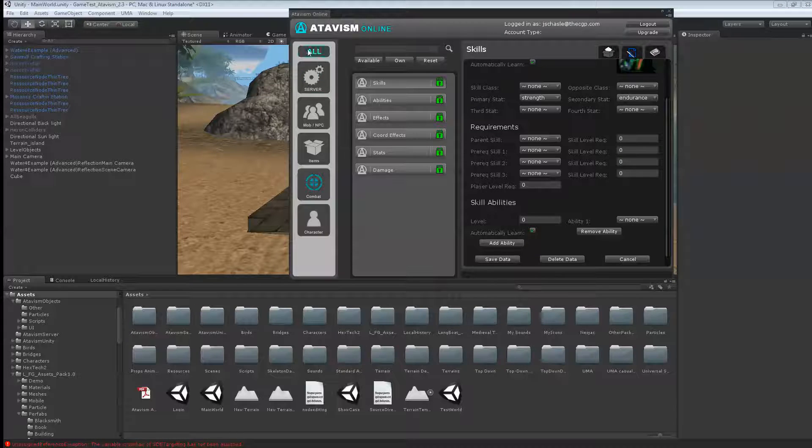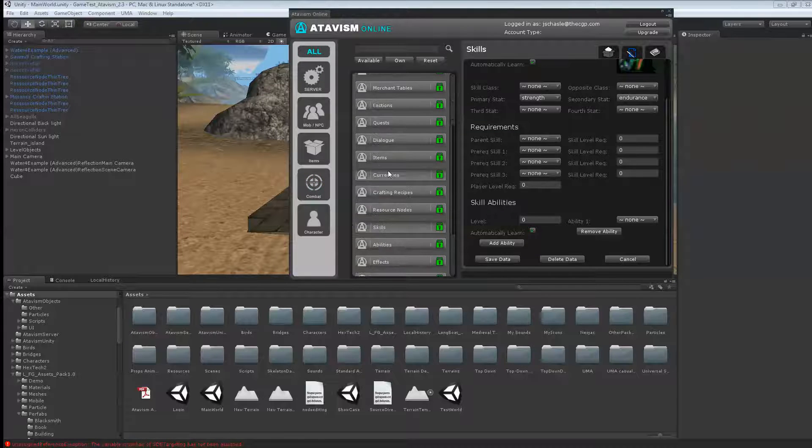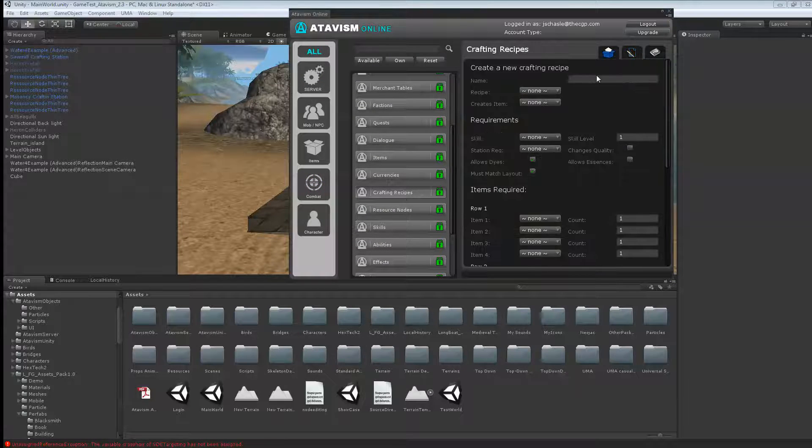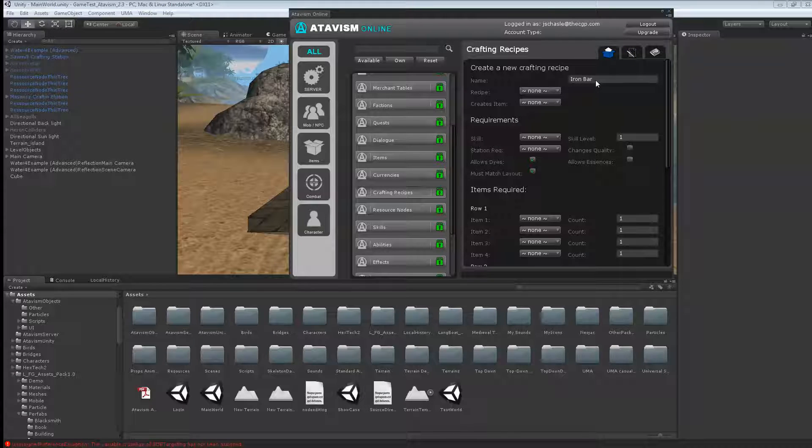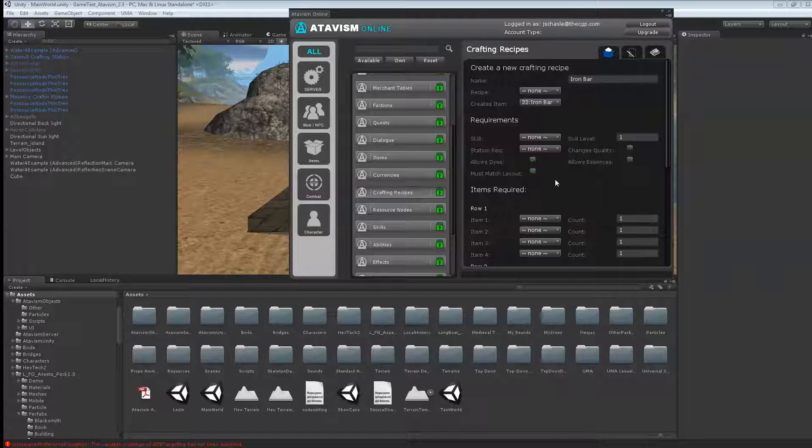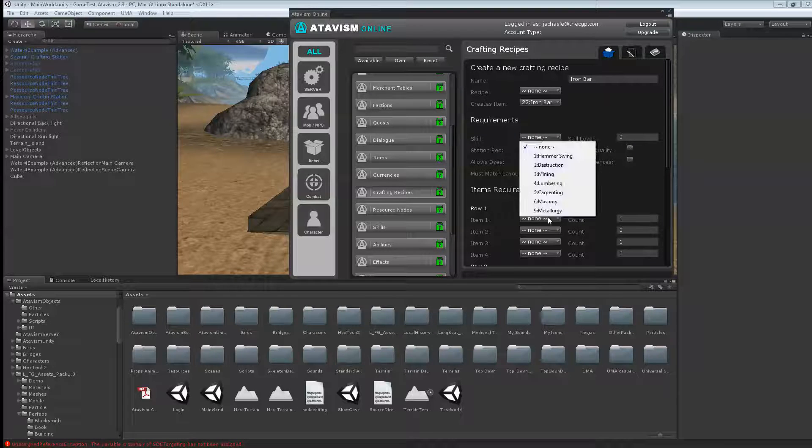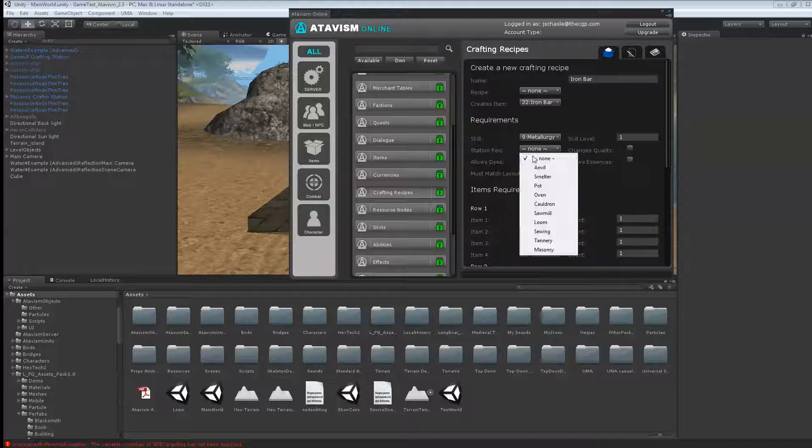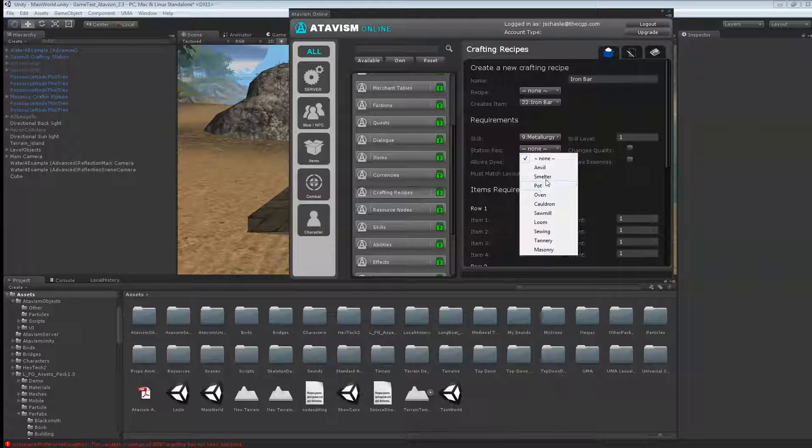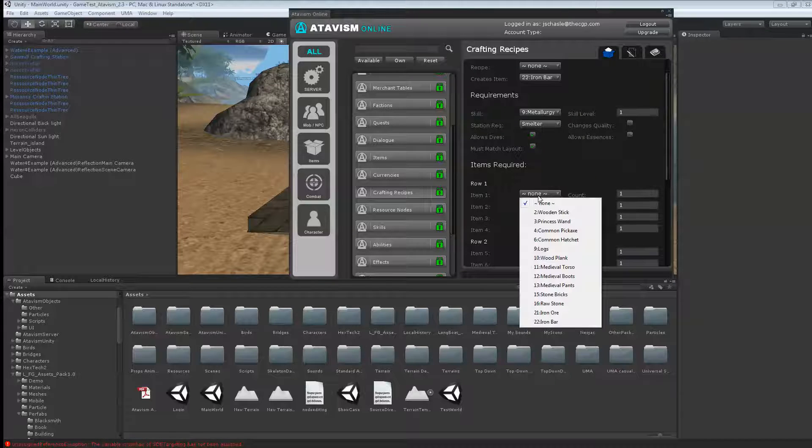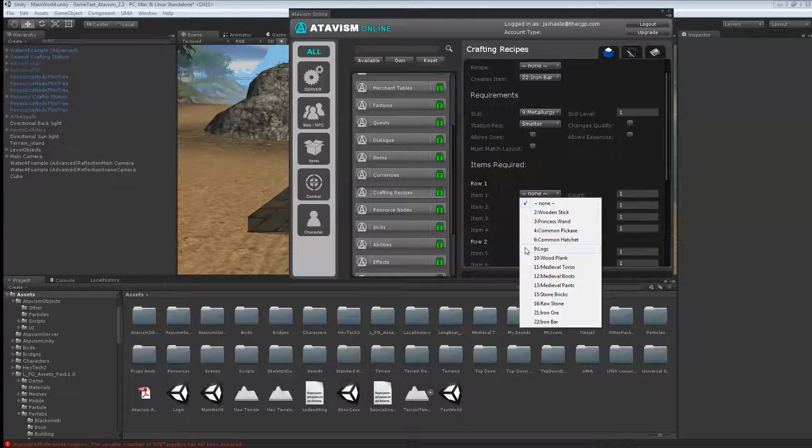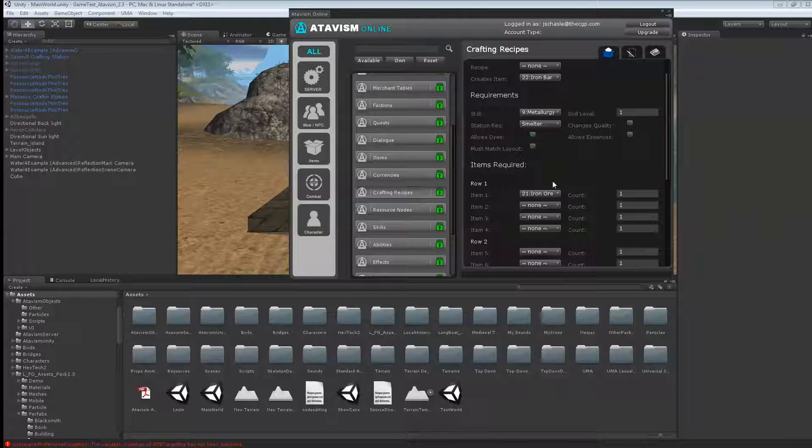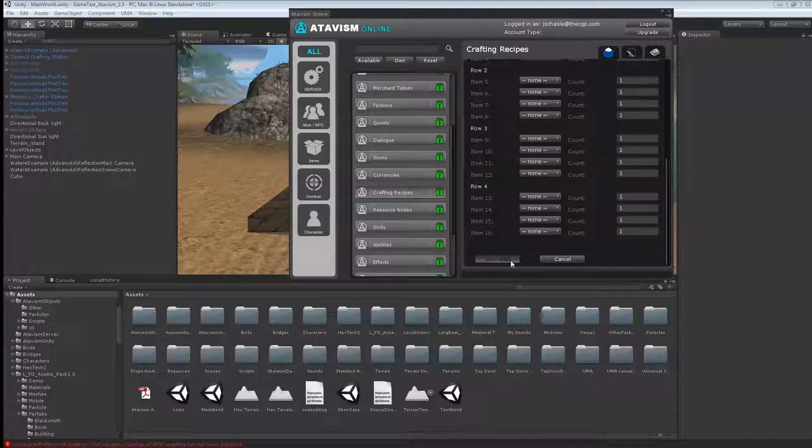Now what we're going to do, I'll go into crafting recipe, and we'll call that iron bar. That's the recipe we want to make. It creates iron bar. This skill we just created, metallurgy. The station required, we're going to use a smelter. And here we have, we need iron ore. So one iron ore is going to make me one iron bar. And I'll hit save.